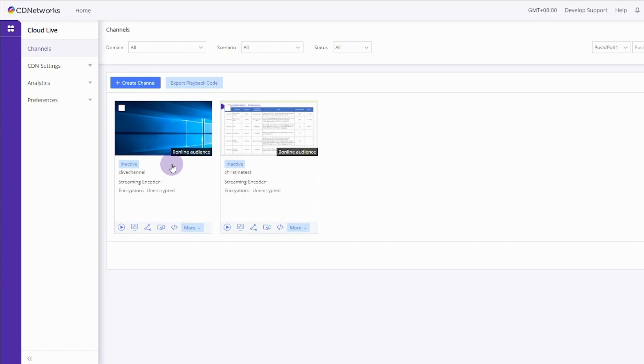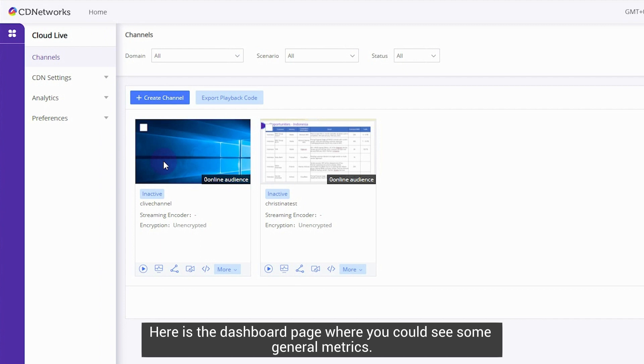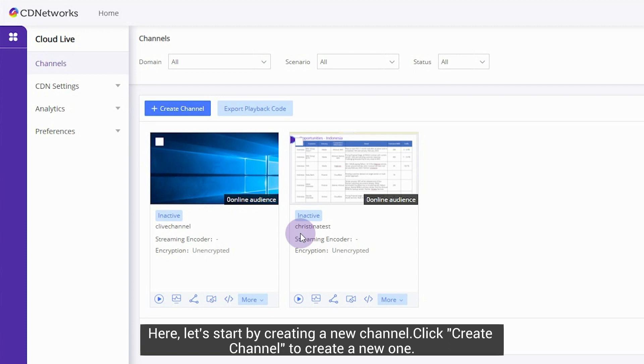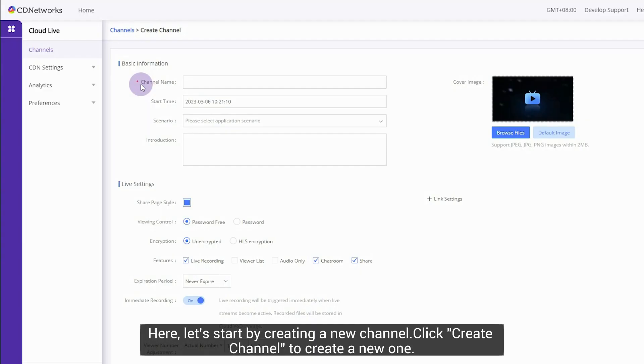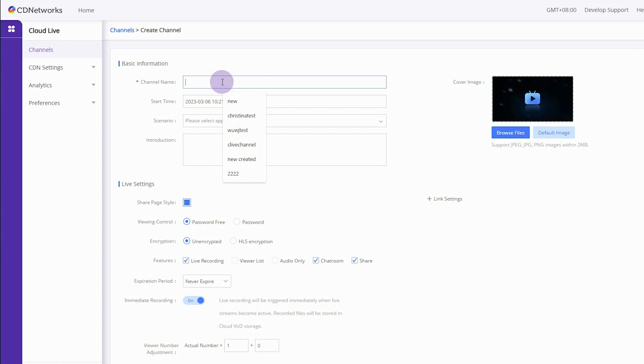Here is the dashboard page where you can see some general metrics. From the channels we can access all the channels that are ready for broadcast. Let's start by creating a new channel. Click Create Channel to create a new one.